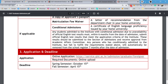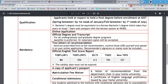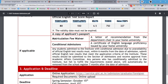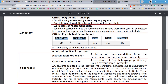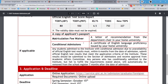There are also conditional admissions: if the medium of instruction at your home university was English, you can get a letter from your university and skip the TOEFL, IELTS, or TOEIC requirement. However, I would suggest going for these international exams since they can add value to your application.